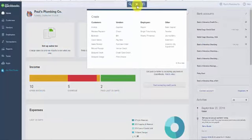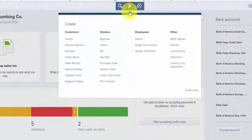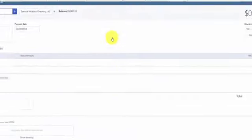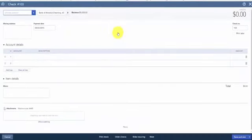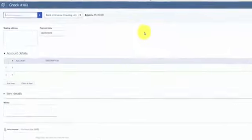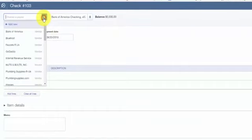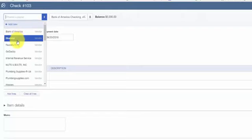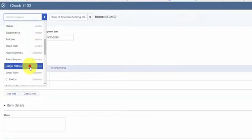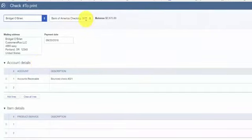From the home page, click on the plus sign and select check right below the vendors column. The write check window will display and in this screen we will enter the information for the customer that bounced the check. In this first field from the drop-down, select the customer. In the next field, select the bank account where the check bounced.